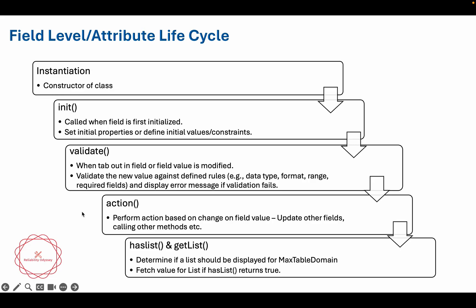Next one is action. When you want to perform one action on the basis of when the value is selected, for example, whenever there is a change on the field value, the user is selecting something. Let me give an example. There is a requirement that whenever user will be choosing the work type of work order, say for example he chooses a work type as CM, then another field failure code should become mandatory. This particular thing can be done where you can write the logic in action.